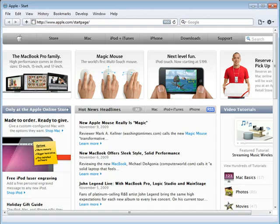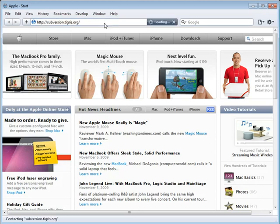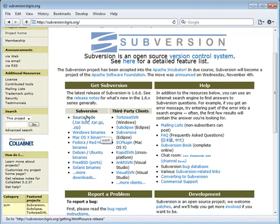So let's go ahead and get started. The first place we want to go is subversion.tigris.org — Tigris is spelled T-I-G-R-I-S dot org. From here you'll see a section called Get Subversion, with Subversion and Third-Party Clients. The first thing we want to do is download Subversion itself.